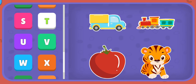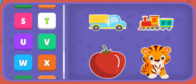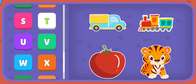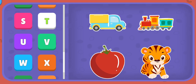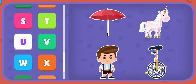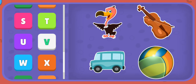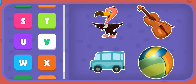T: Truck, Train, Tomato, Tiger. U: Umbrella, Unicorn, Uniform, Unicycle.